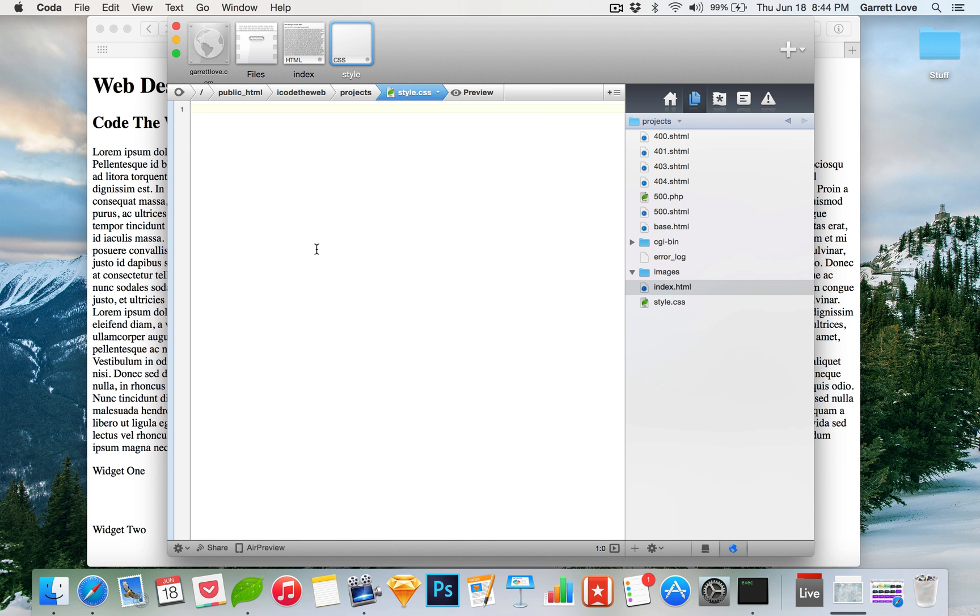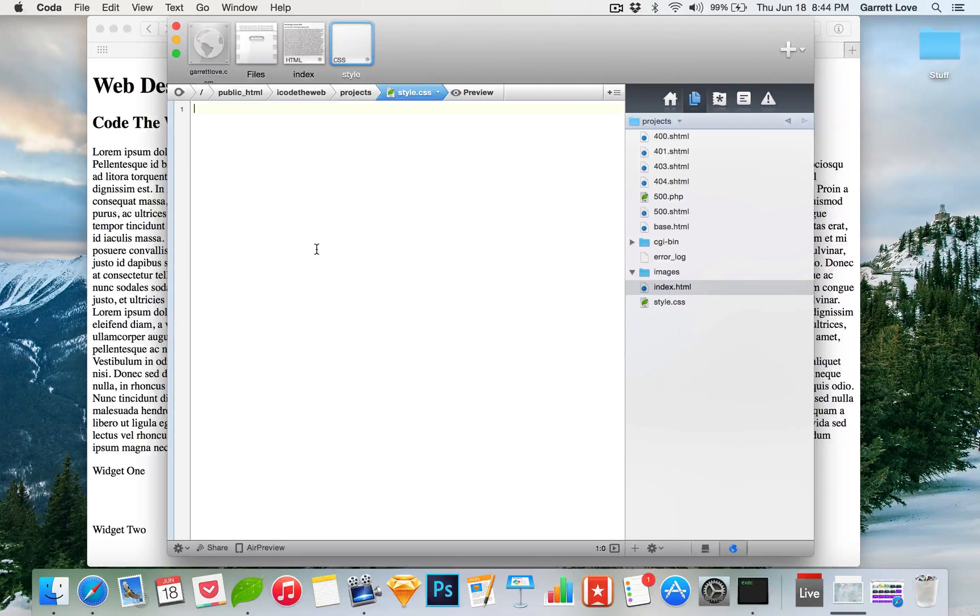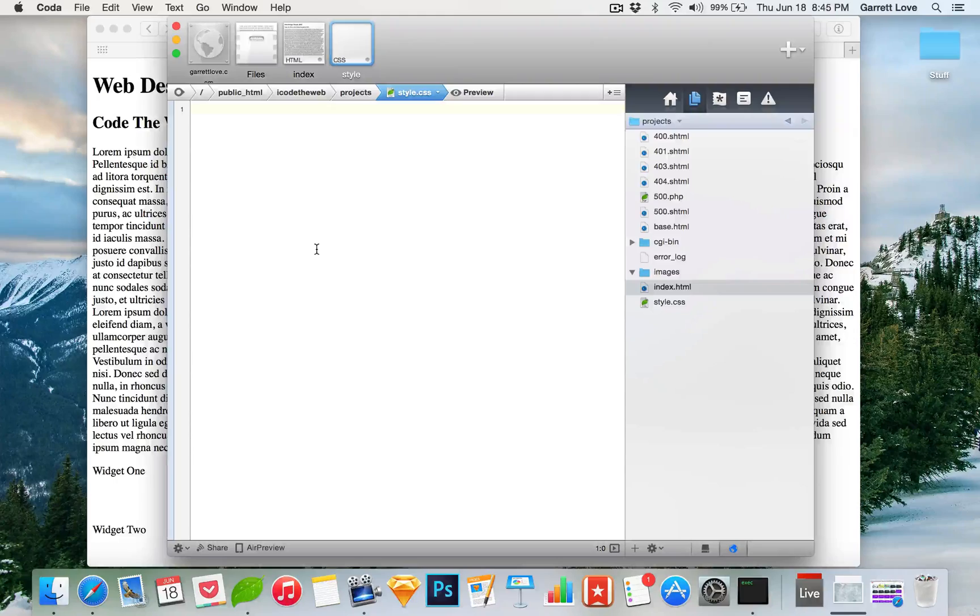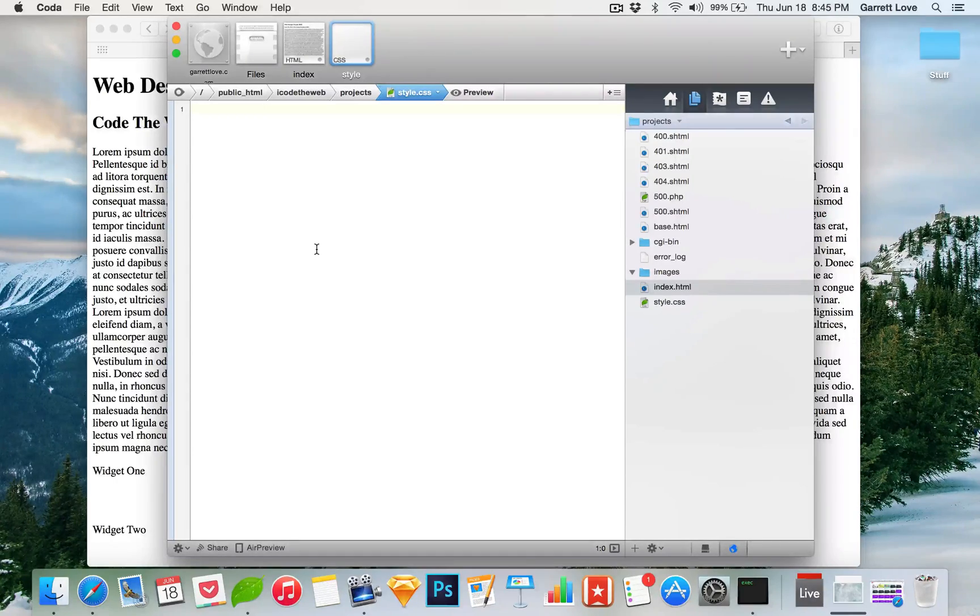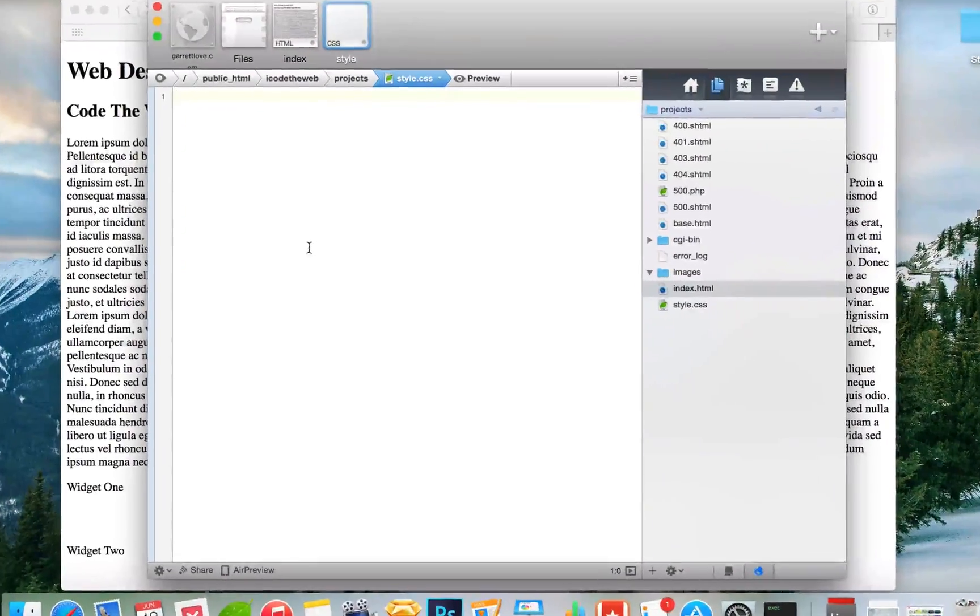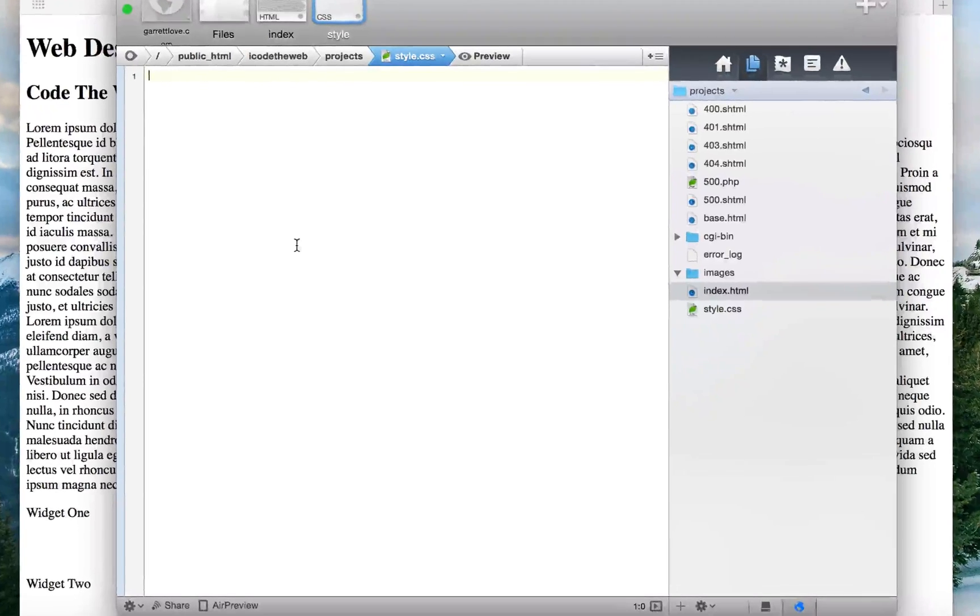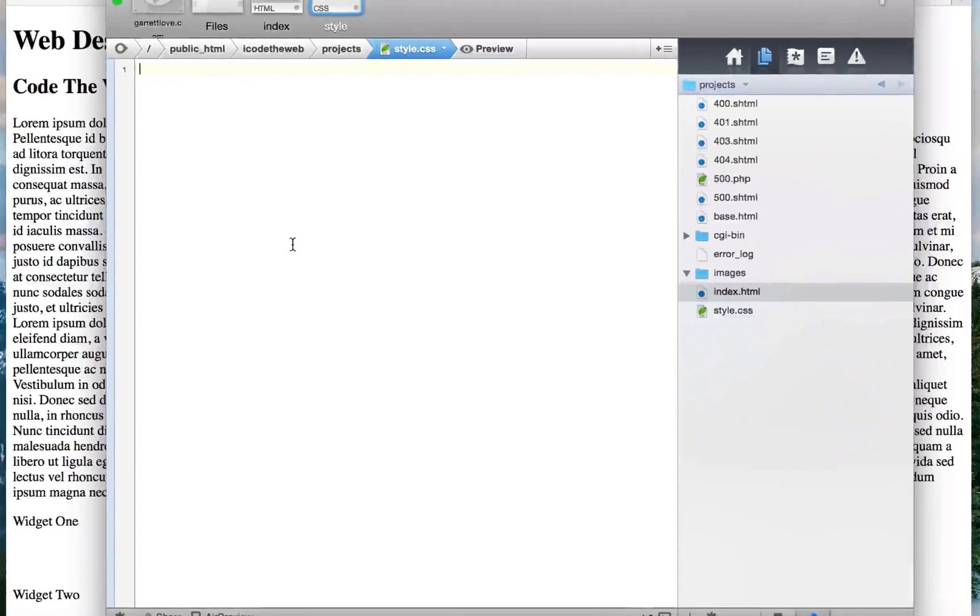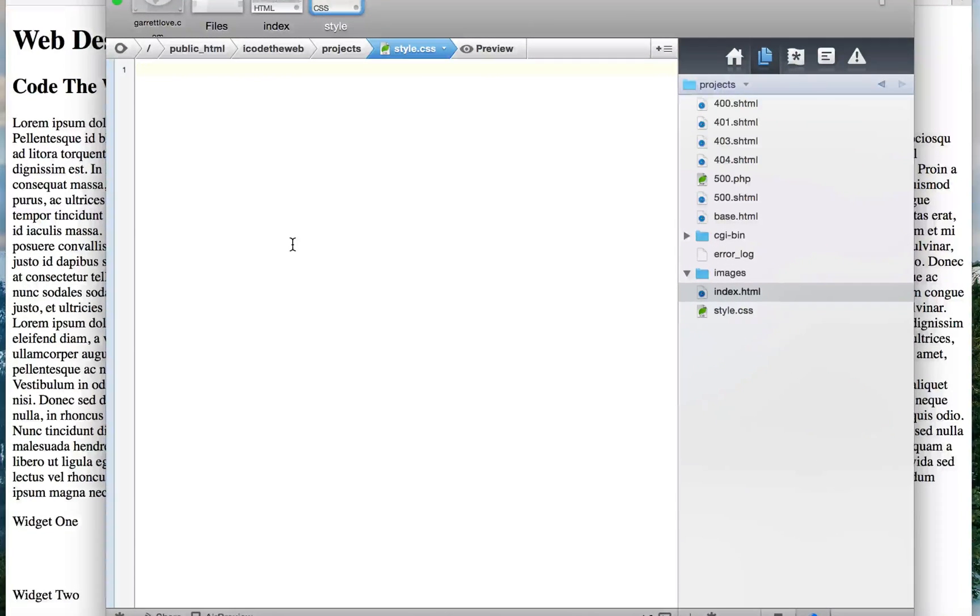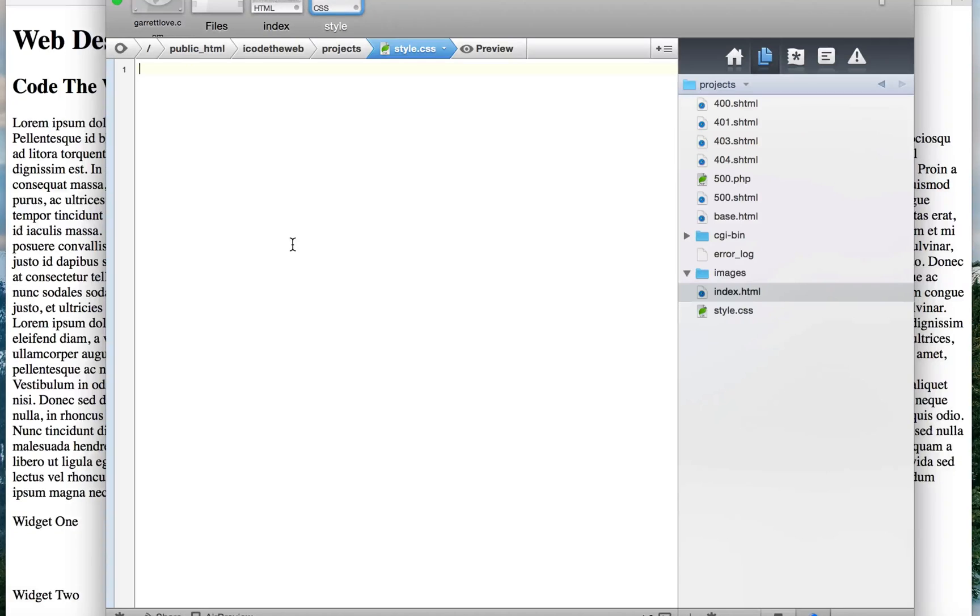Hey what's up everyone, Garrett here from Code The Web. In the last video we took a look at just writing the HTML for the video series that we're going to be doing, which is basically tutorials of all of the web design trends 2015 videos that I created. So I'm going to be showing you guys how to implement all those trends.